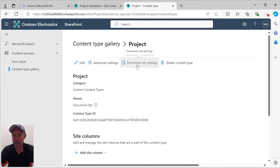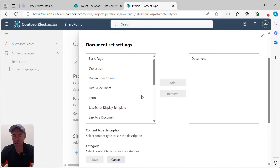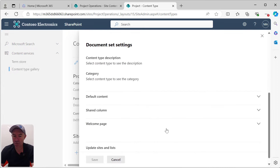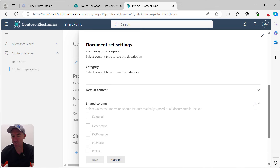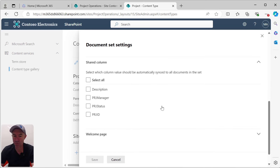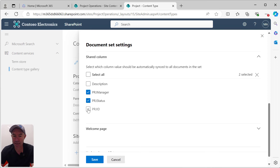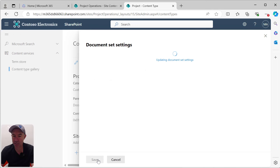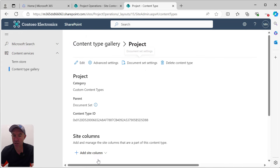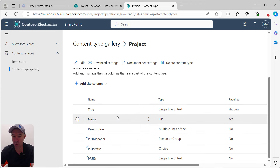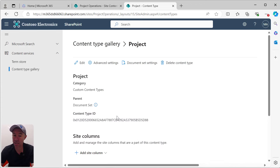Under document set settings, if we scroll down, we can see the option for shared columns and we can select which columns we want to share inside. I'm going to select Manager, Status, and ID, and hit Save. So now we're sharing our three custom columns with the content that lives inside that document set.